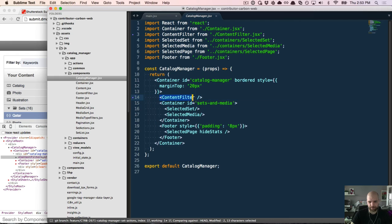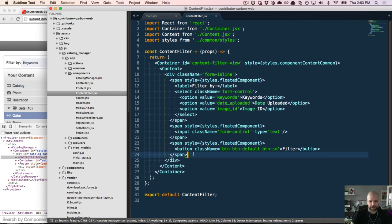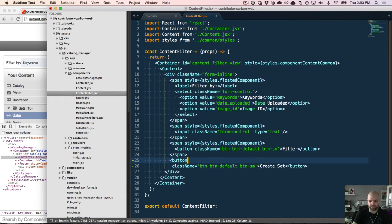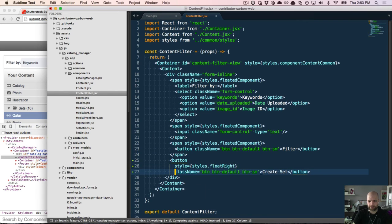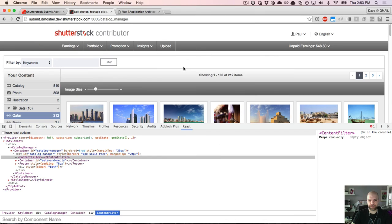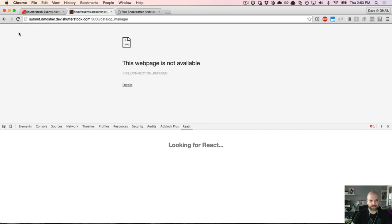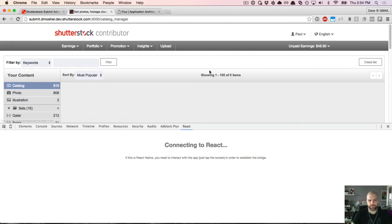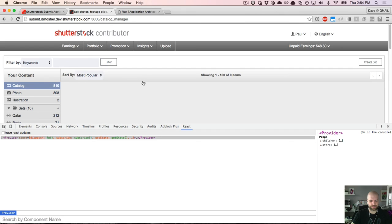Let's go into ContentFilter. If you're unsure of where JSX expressions come from, you can always use the import as your clue, because they are just JavaScript functions that are exported. Let's look at ContentFilter JSX. We want to add a button using the Bootstrap default styling — default button, small — and say 'Create Set', floating it to the right with a style property.